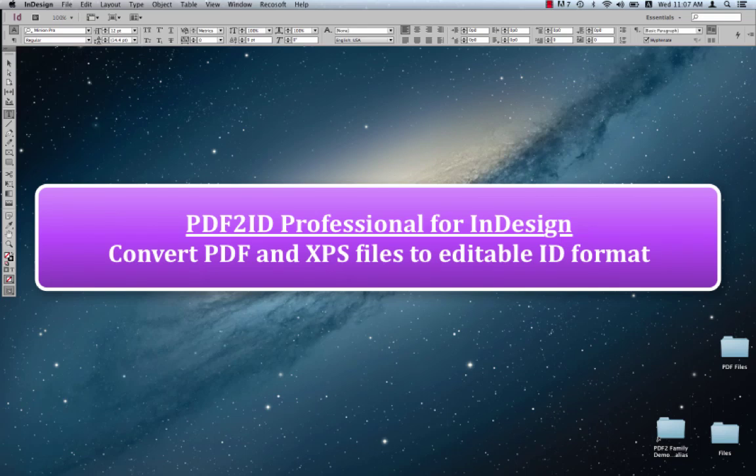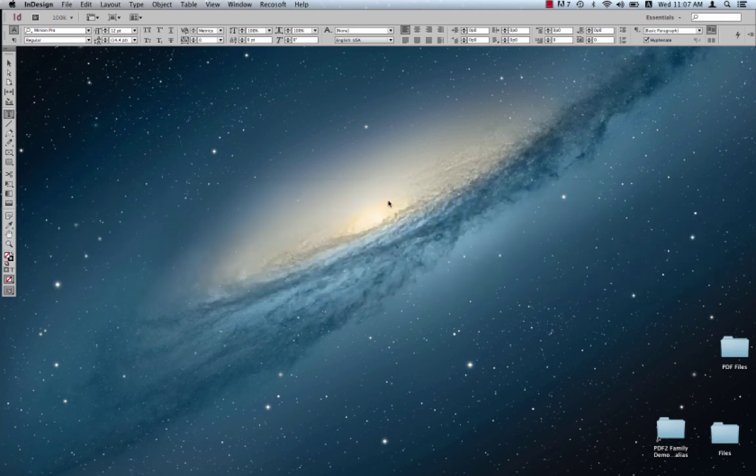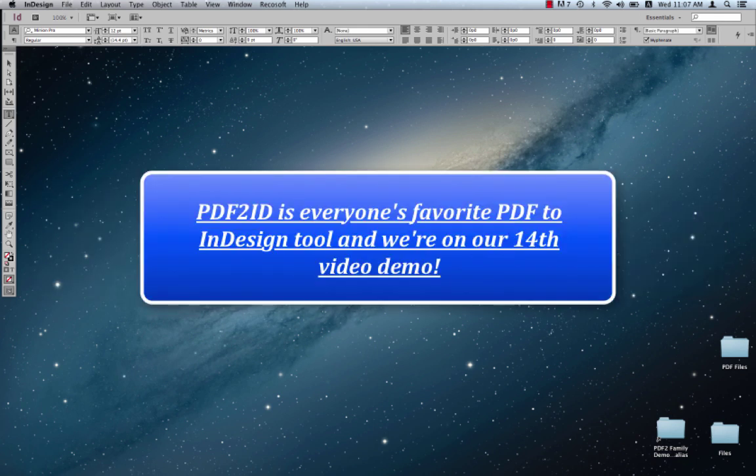Greetings everyone. This is the 14th video demo of PDF2ID we're posting. We've done 14 already.